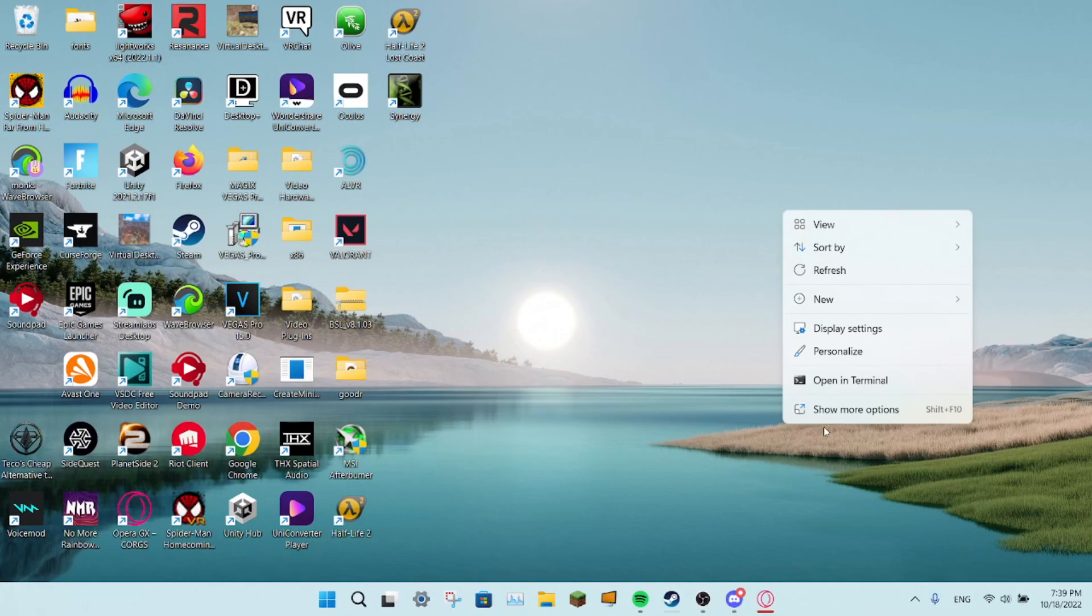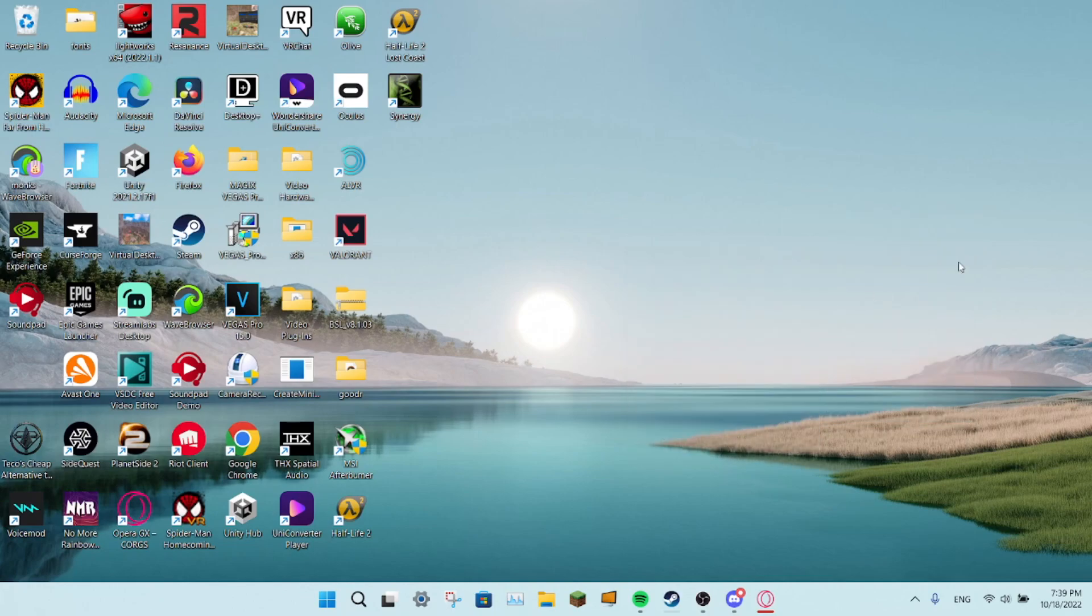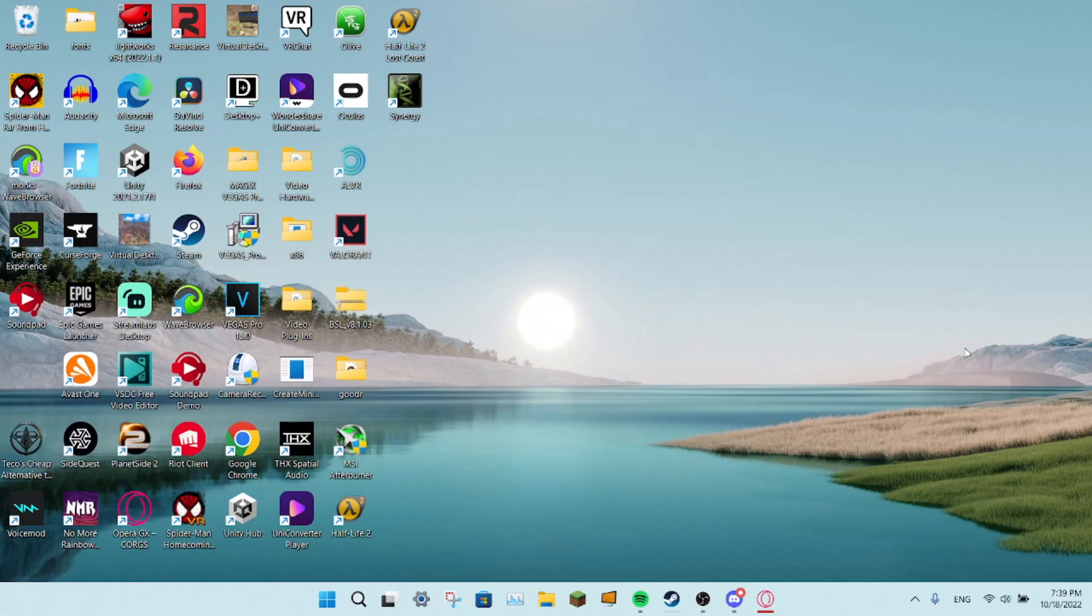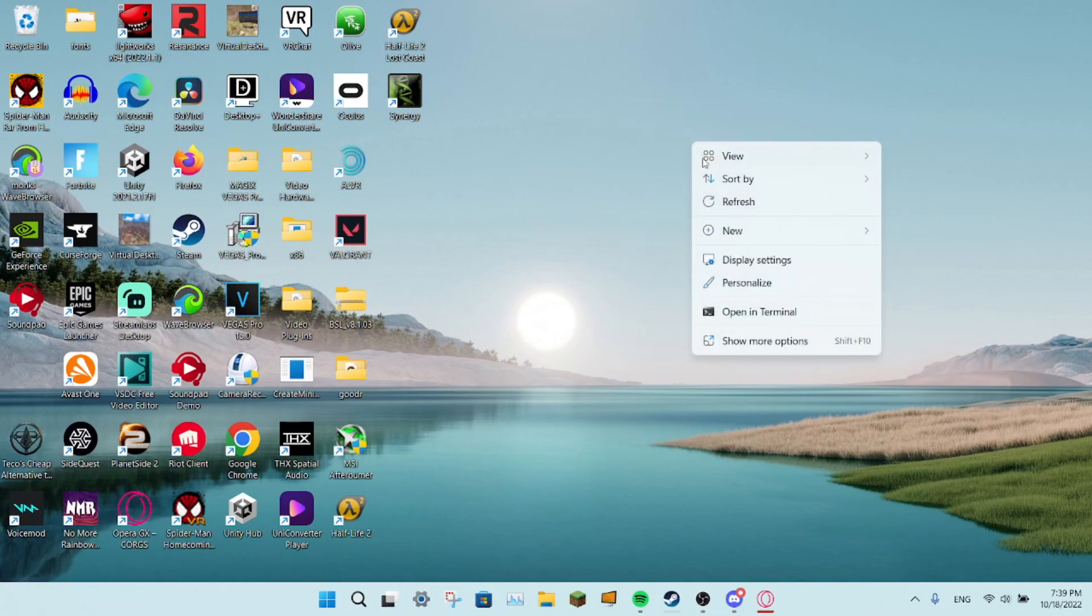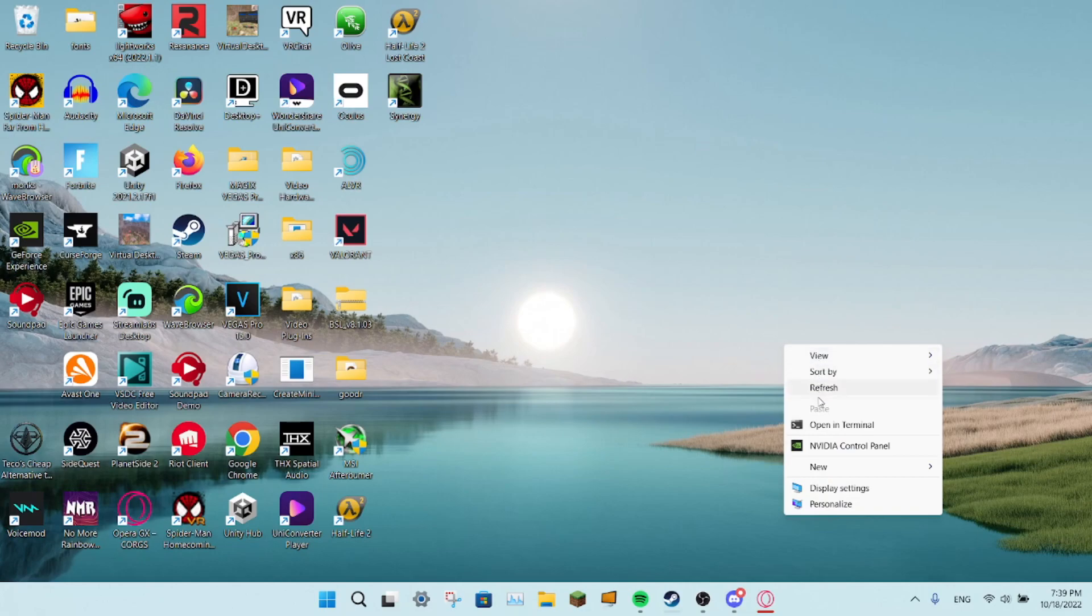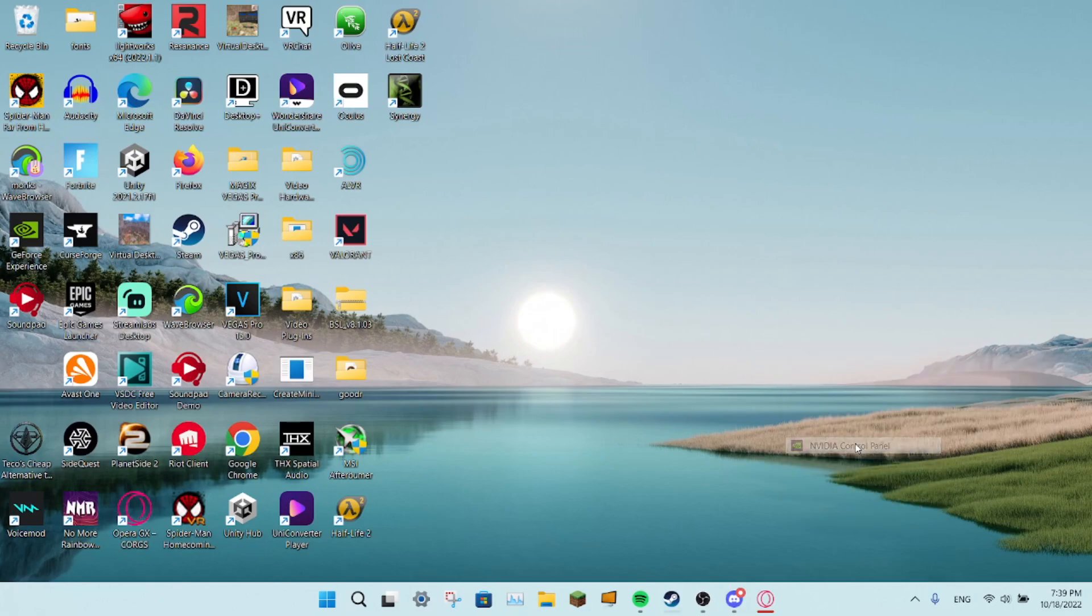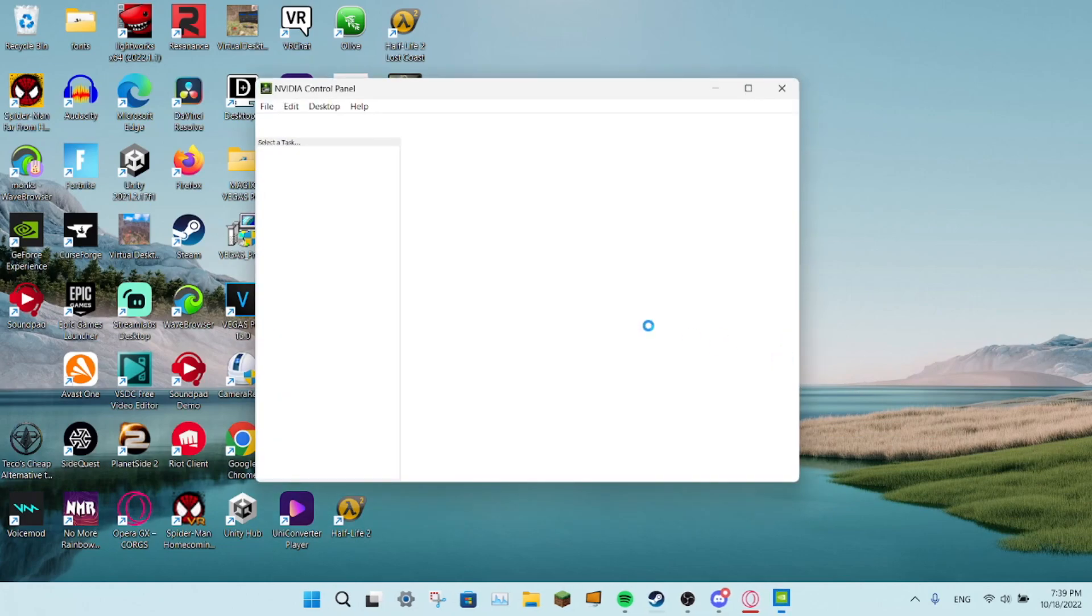So you right click, go to here, go to here, right click, and show more options, and then Nvidia control panel.